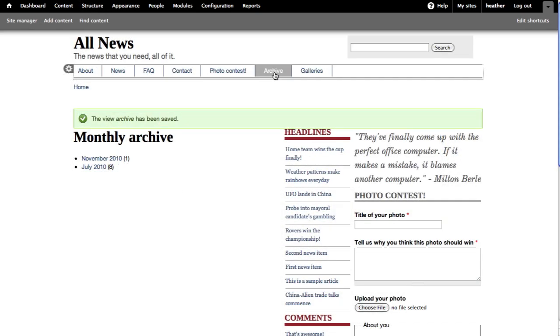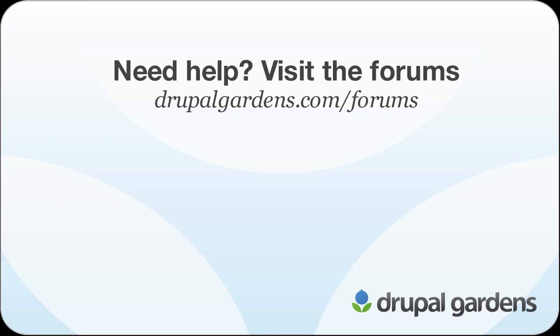If you have any questions about things you've seen in this screencast, please come to the forums on DrupalGardens.com.